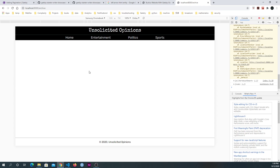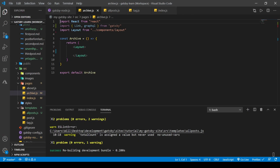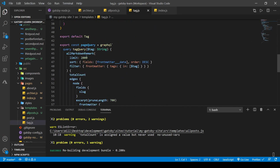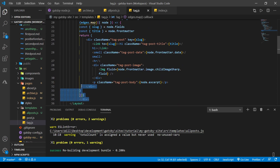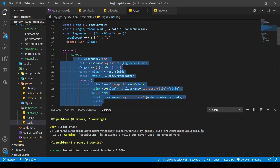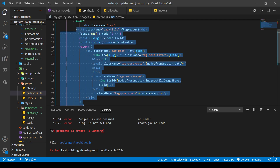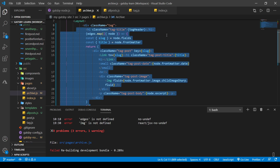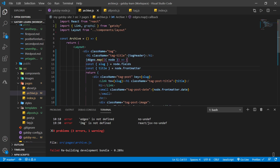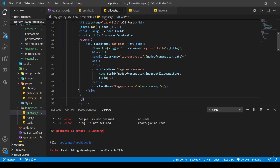We've got the beginnings of our archive page. To keep things consistent, let's use everything inside our layout tag from the tags file. We'll have to change a few things. We don't have a query yet so there's nothing to loop over — we'll need to add that. Let's use this query here and give it a unique name.